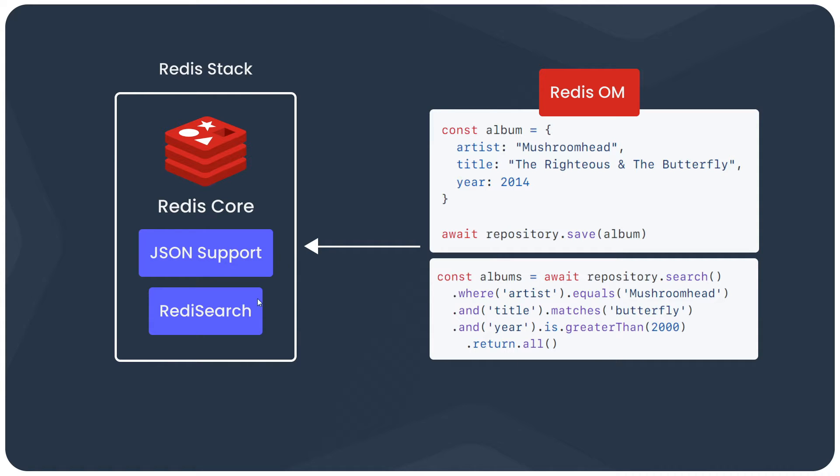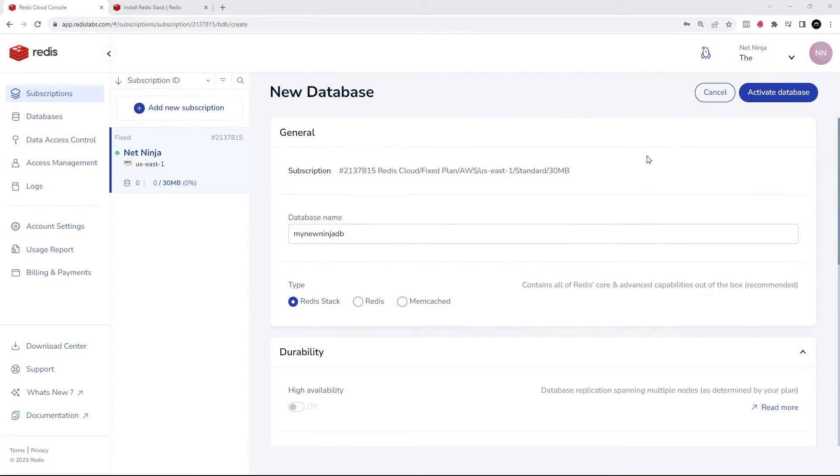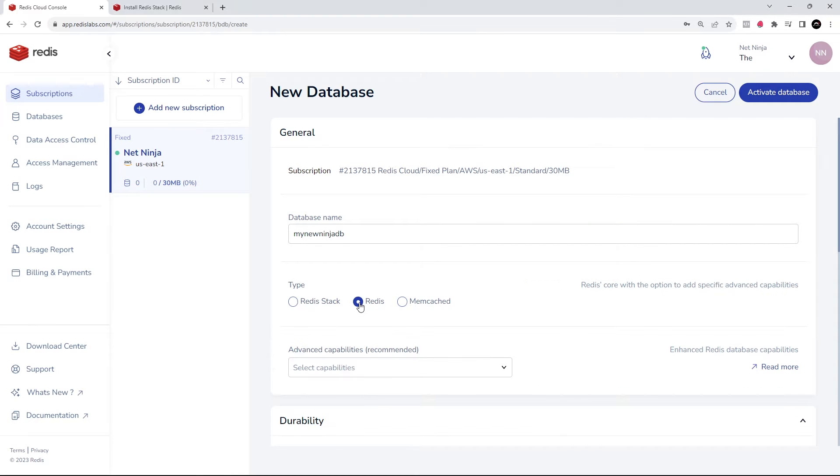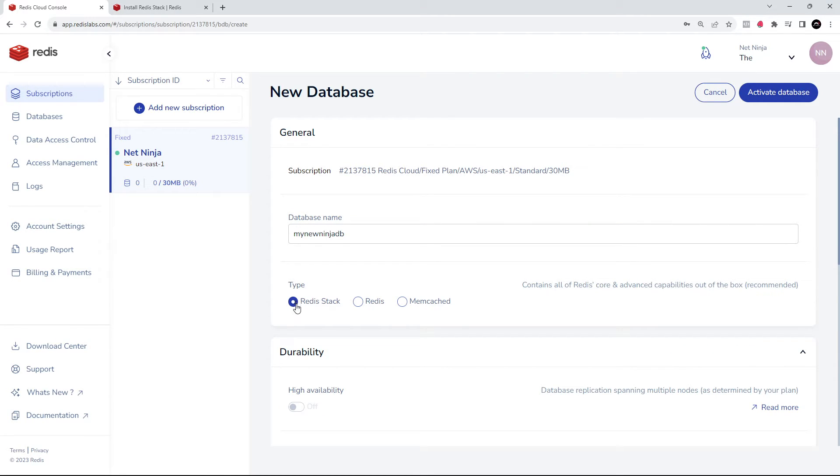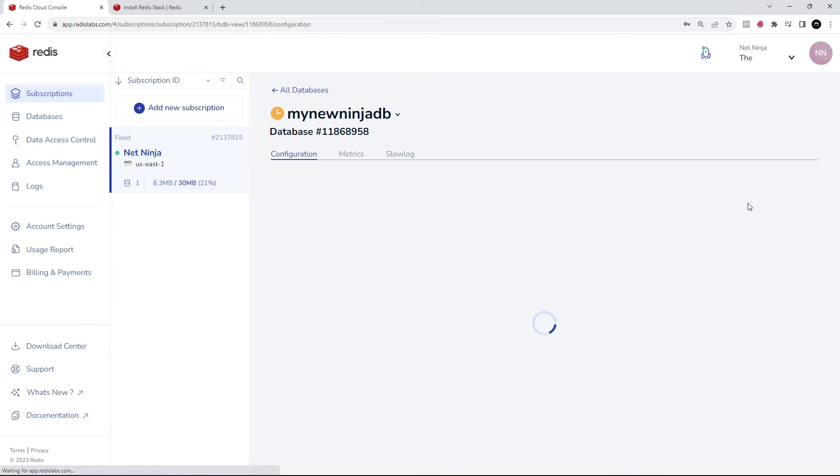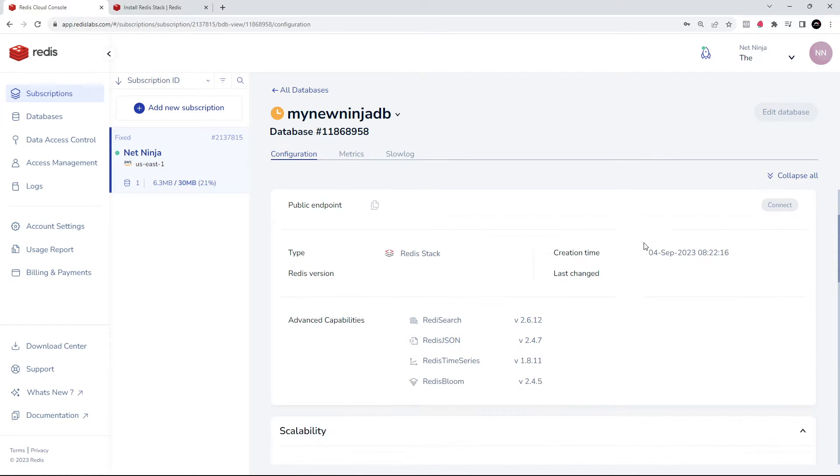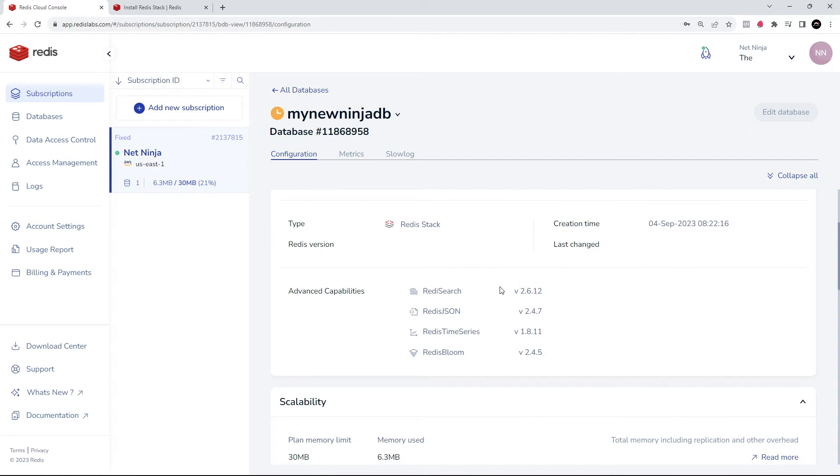Now the two modules, Redis JSON and RedisSearch, need to be installed into your Redis instance in order for them to be used. Fortunately, when you use the Redis Cloud, that's really simple to do. At the start of this series when we created a new Redis database, we had this option right here where we can choose Redis Core or Redis Stack.